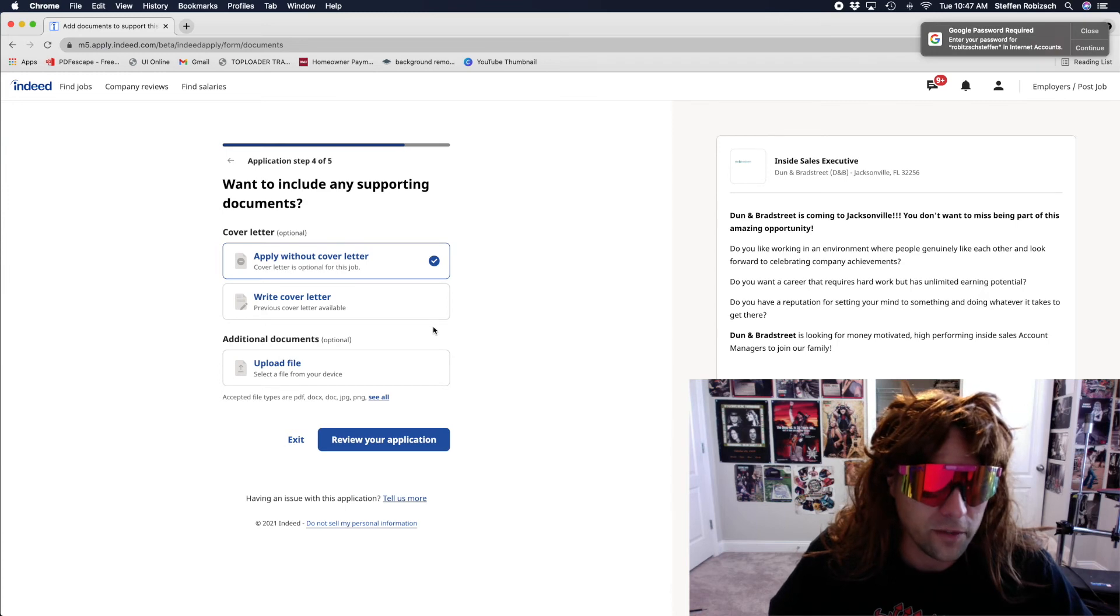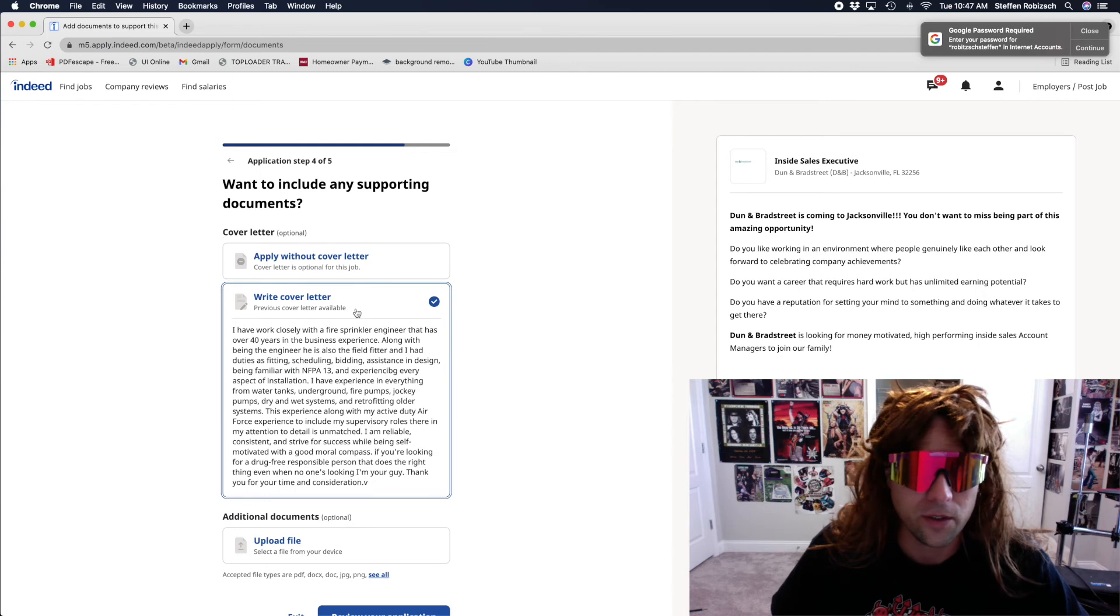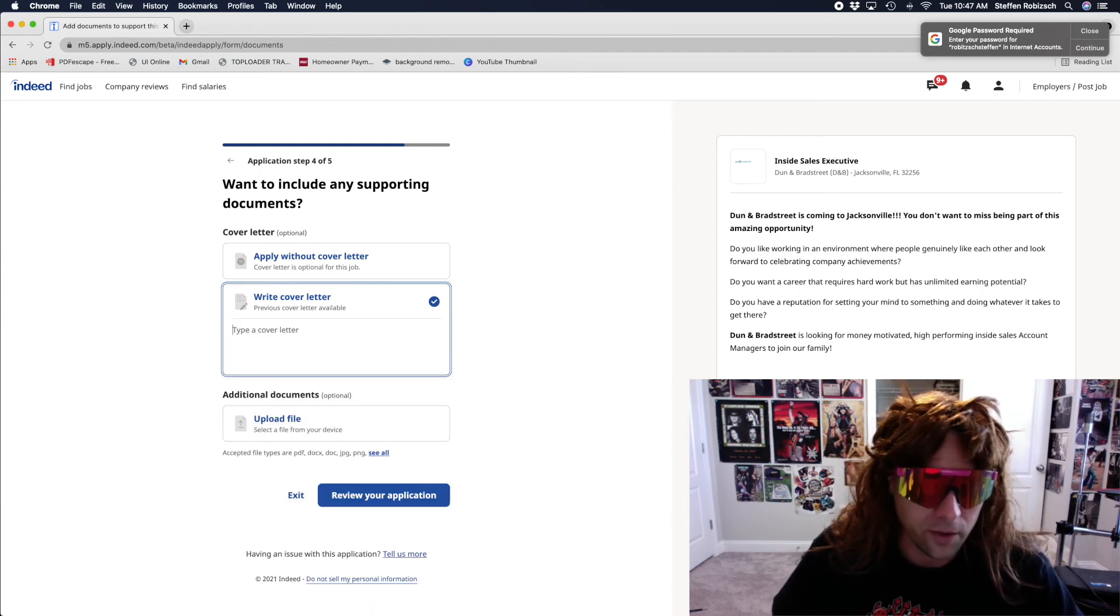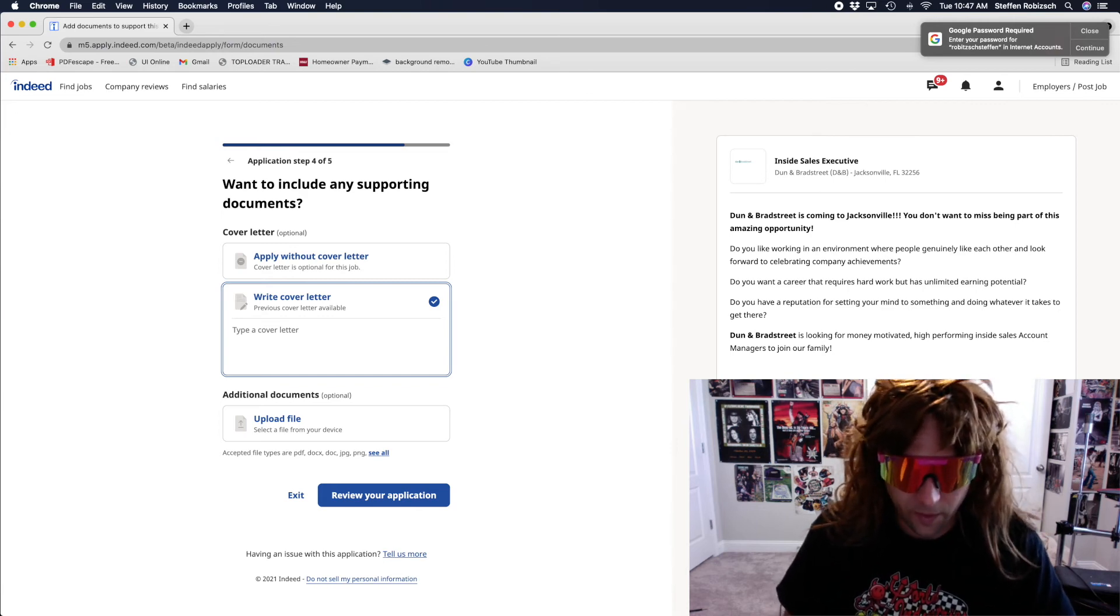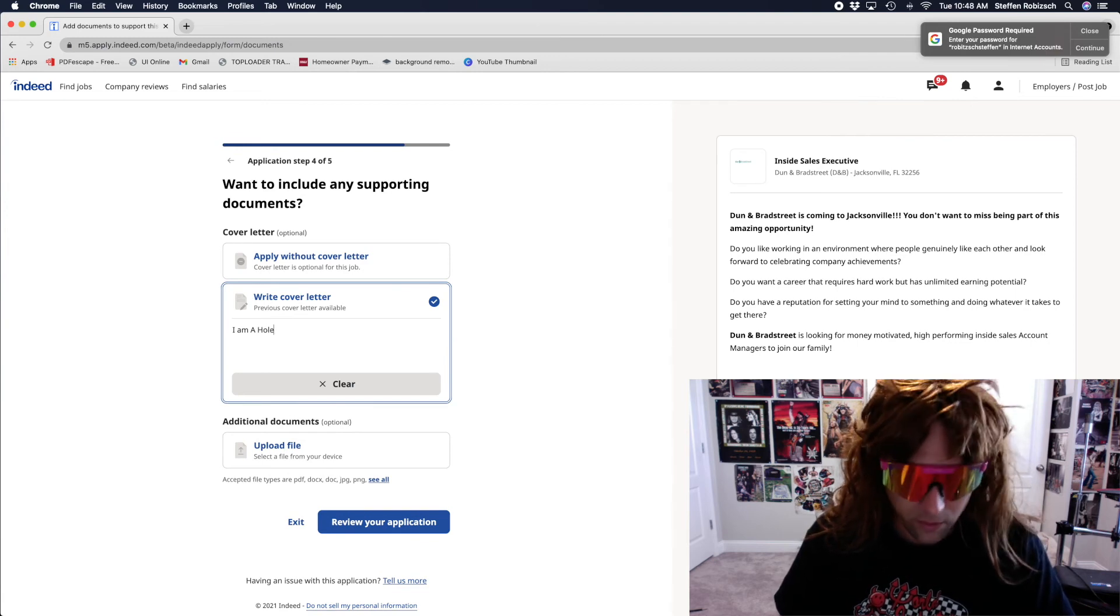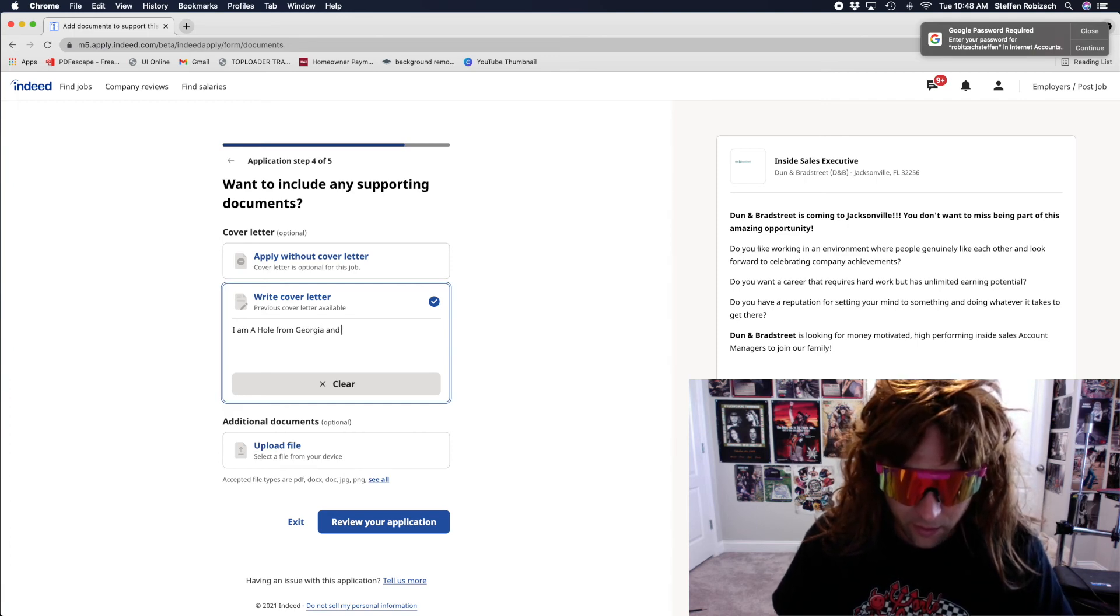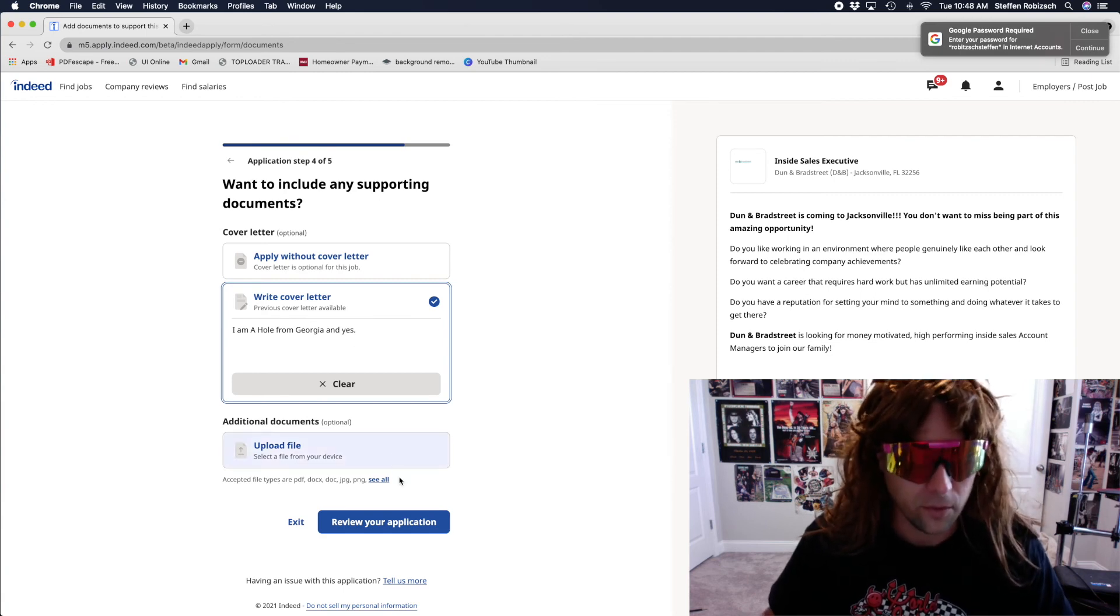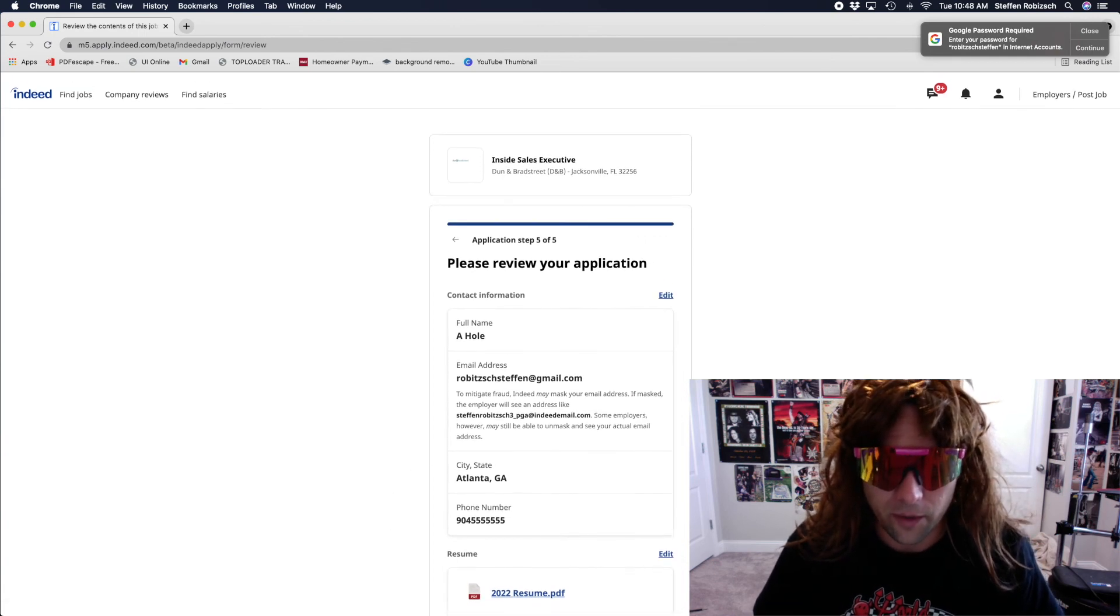Cover letter. I don't know if I got a cover letter. I guess I could write one. Uh... Ooh. There's some mess there. Write a cover letter. Um... I am a ho from Georgia. And... Yes. Sounds good. Applied.